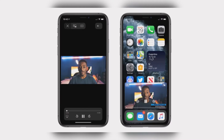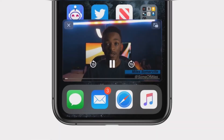One of the cool new features for the iPhone in iOS 14 is the addition of picture-in-picture video. This allows you to play video from one app whilst navigating around the rest of the device. The video will keep playing in a small thumbnail window, allowing for two-app-at-a-time multitasking for the first time on iPhone. Here's how to use it.